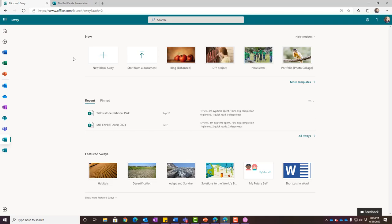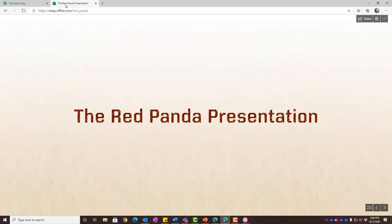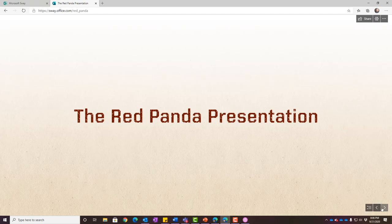Let's look at what a Sway actually looks like. I've got a presentation here on the Red Panda — it's a Sway. Notice that it's completely web-based. If I had a touch device, I could actually swipe through this presentation. Since I don't, I'm going to use the navigation arrows in the bottom right-hand corner of my screen.